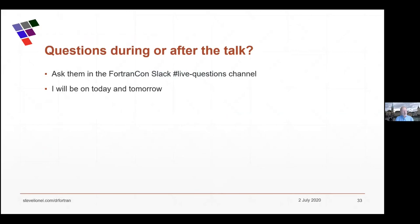I've got a few minutes left for questions. I hope I didn't talk too fast for those whose native language isn't English. I'll be on the Slack today and tomorrow. Let me stop sharing and look at the Slack channel.